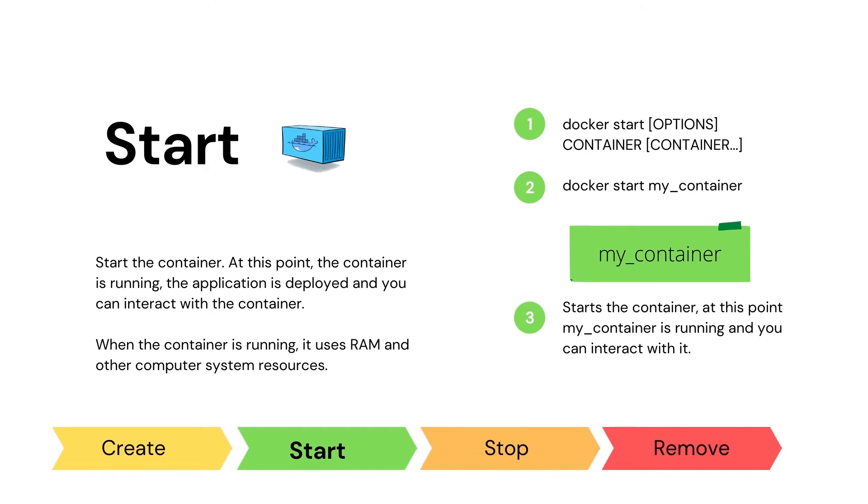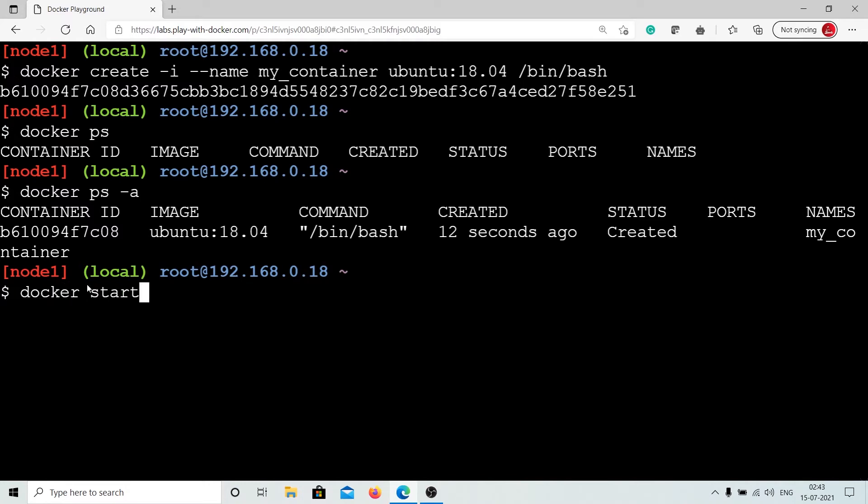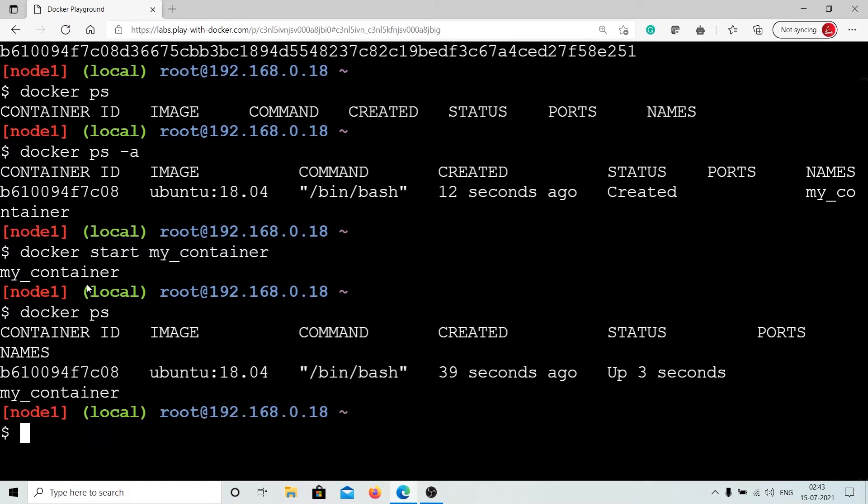Let's see how to run this container by using Docker start command. Docker start command is like turning on the computer or a car because at this point our container is running. When the container is running, our application is called to be deployed, or in other words, we can interact with the container. When the container is running, it uses system resources like RAM, network, etc. Now, let's go ahead and start a container. Type this command on your Docker terminal. As you can see, our container is running.